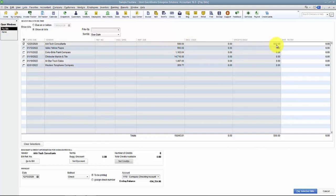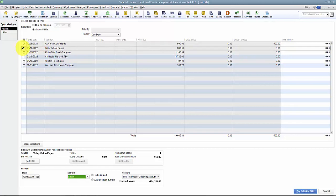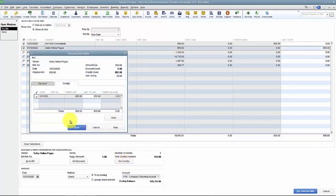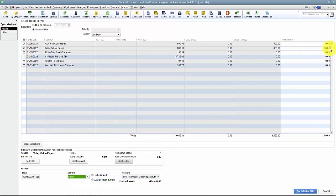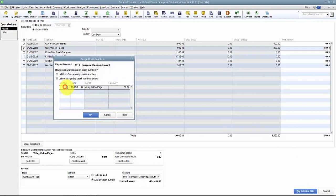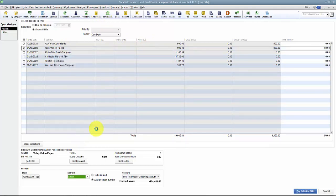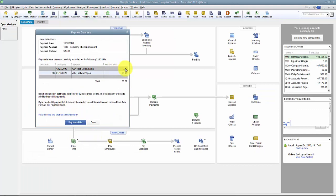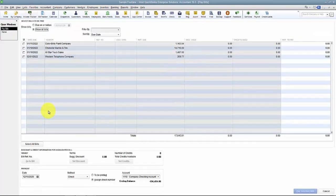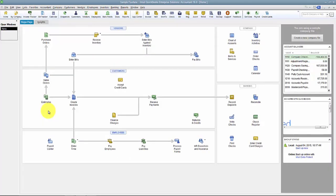Now I've applied that credit to this bill because I chose to, and then I say Pay Selected Bills. This one has a full $500 due with a $500 credit, so no amount to pay. For Valley Yellow Pages I have a $900 bill and an $850 credit, so after applying the credit I'm cutting a check for just $50. I'll assign the check number and pay selected bills. It only generates a check for Valley Yellow Pages — AAA Tech Consultants shows a $0 payment in the system. When I go to Pay Bills, those bills are off my list. That's vendor credits.